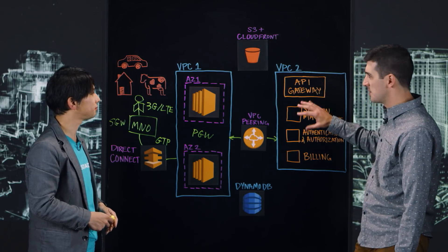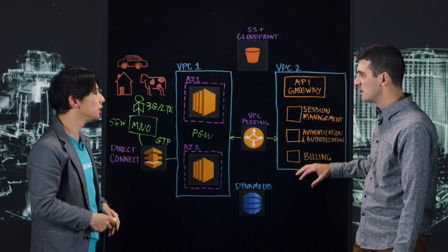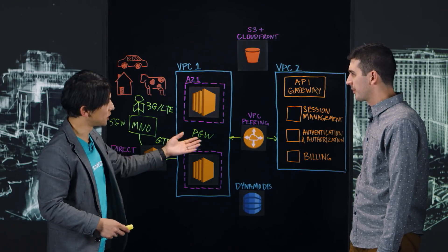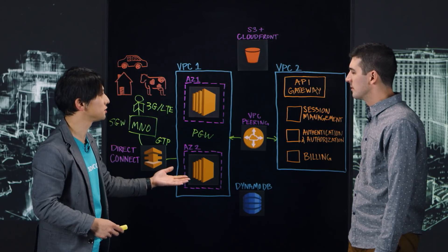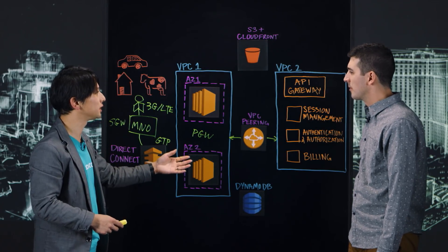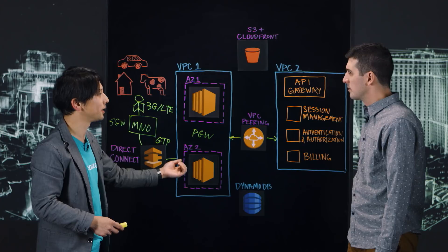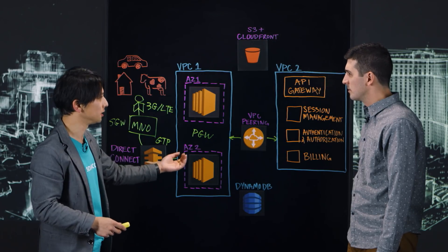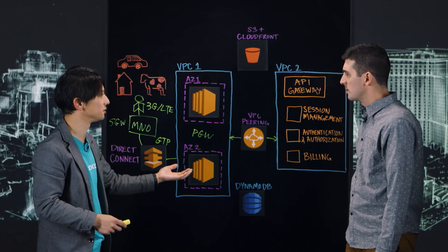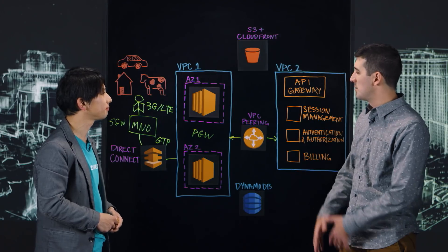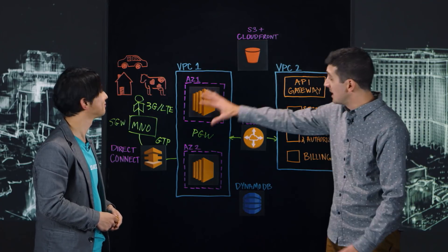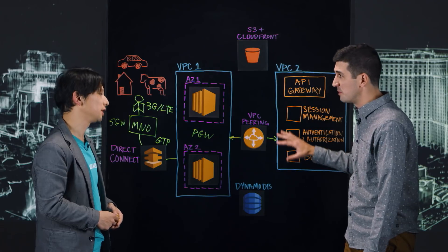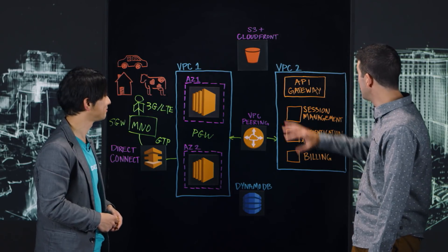And then these, I imagine, are clusters of EC2 instances running your microservices? Right. So each component, session management, authentication, authorization, and also billing components, they run as an independent microservice and they have its own EC2 cluster. Okay. So not only is this sort of a platform to terminate connections, it's also a mobile network management platform you've built with microservices. Exactly, right. Okay.